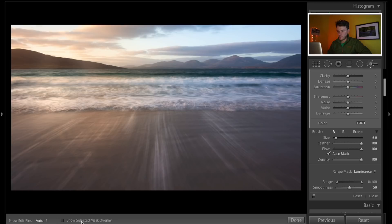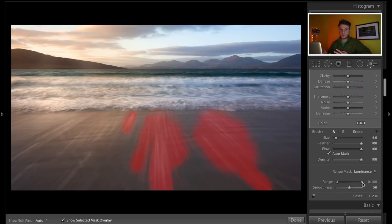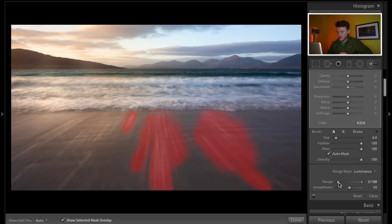You'll find the range mask feature here — range mask off, we want it on. In this instance I'm going to use the luminance option; we'll get into color with another photograph in a few minutes. I'll bring the mask overlay back up. Forget about smoothness for now — just concentrate on this bar. The left side controls shadows, the right side controls highlights. Those stripes in the foreground are highlights — they're white — so we need to increase the shadows slider to select only the highlights.